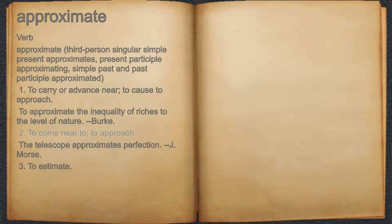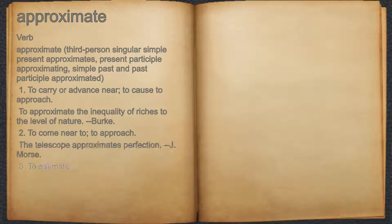2. To come near to; to approach. For example: 'The telescope approximates perfection.' — J. Morse.